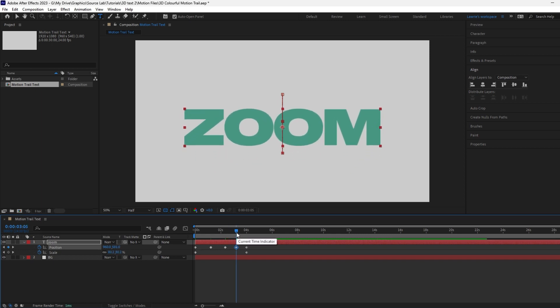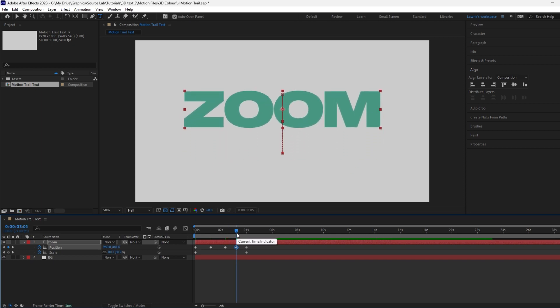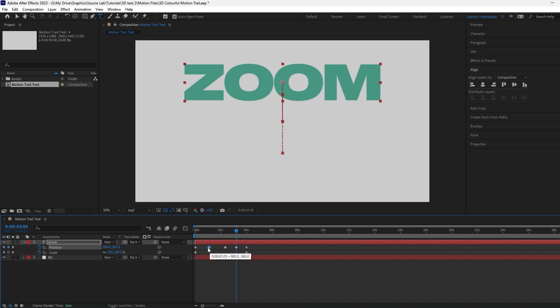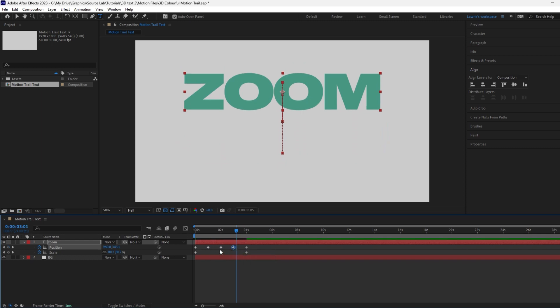And the same again for the next keyframe but moving up. In total there should be three keyframes in the middle. The position values and keyframe positions don't have to be exact, so have a play with what works best for you. To create a smooth motion, easy ease all the keyframes by selecting them and pressing F9.